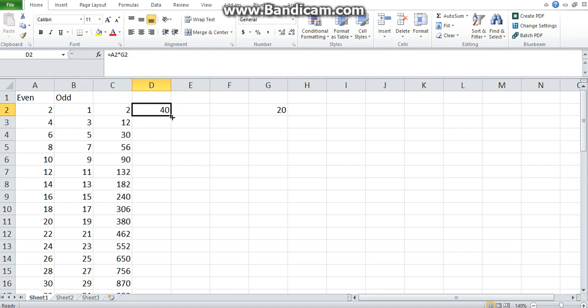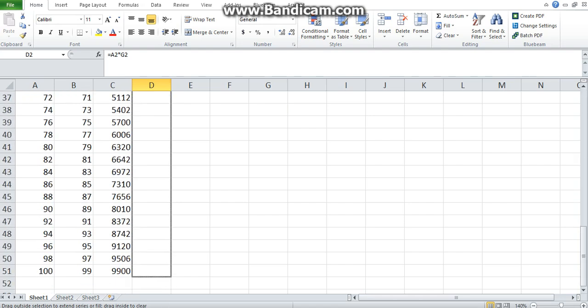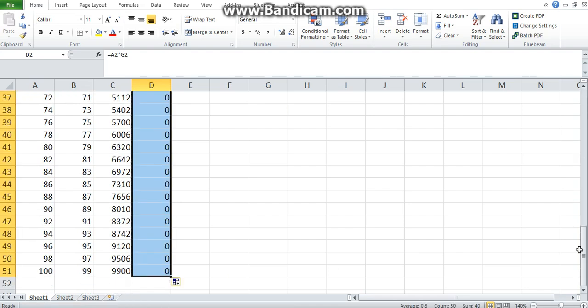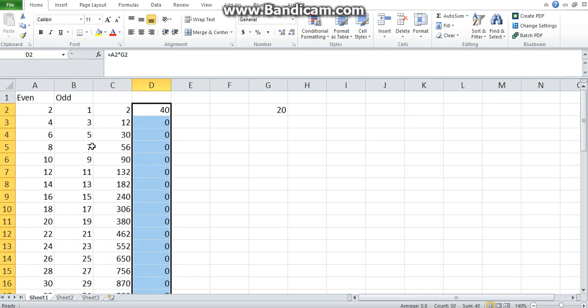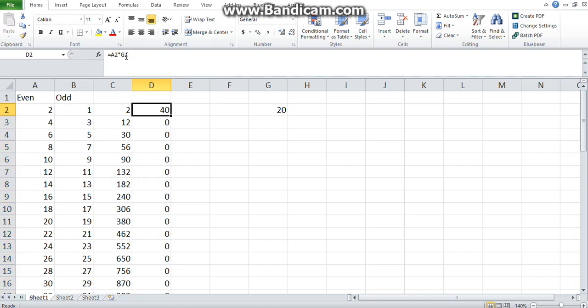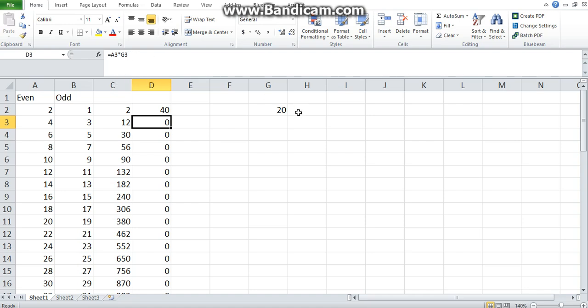Now let's drag and see what happens. As we drag down, the expectation is that the same thing is going to happen. However, that's not the case. What happens is we've got zeros. Why is that the case? Let's go to the formula bar. The 40 we got by multiplying A2 by G2. And as we move down, you see it now says A3 by G3, which means because the reference is relative, Excel still moves down even from this.